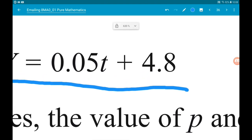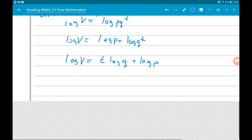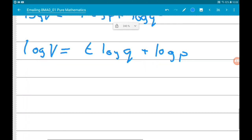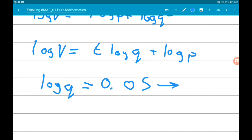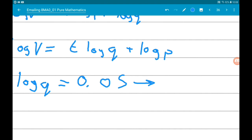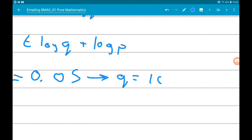Up here we have 0.05t, so that means log(q) must equal 0.05. Remember, that's saying log base 10 of q equals 0.05, so q = 10^0.05. We'll come back and work that out in a moment.